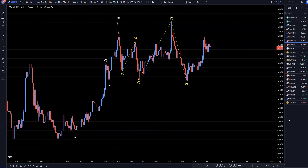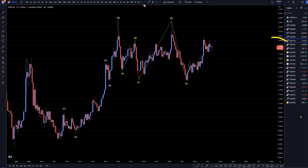Hello, traders! F.S. Pipp Clutter here. Today is Tuesday, May 23rd, and I'm going to be analyzing the U.S. dollar Canadian starting on the monthly, working my way down to the one-hour time frame.